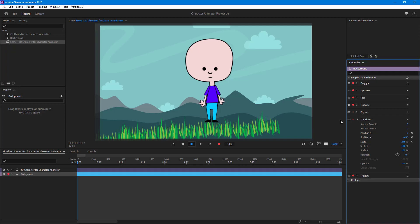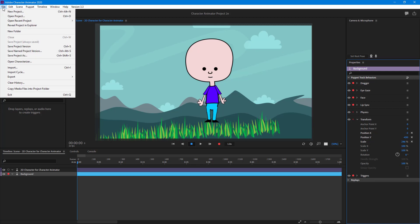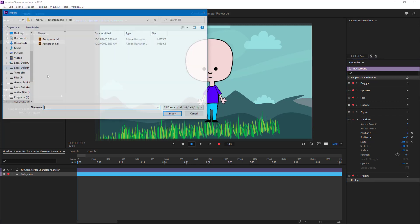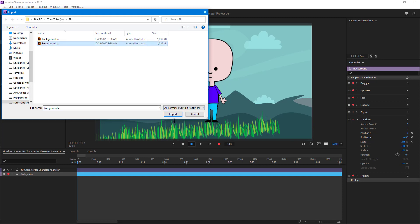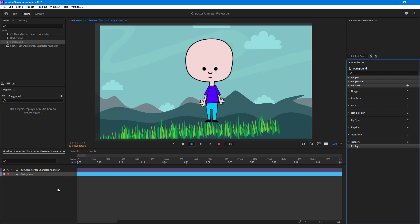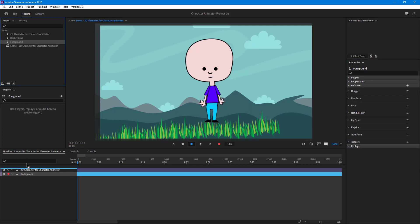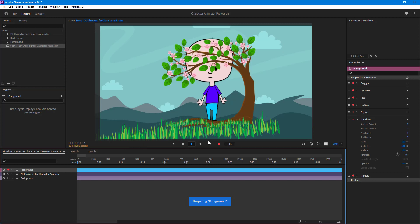Now I want to add a foreground as well. So I'll go to File > Import again, select the foreground file, and click Import. The foreground has been imported. I'll bring it down and there's the foreground.